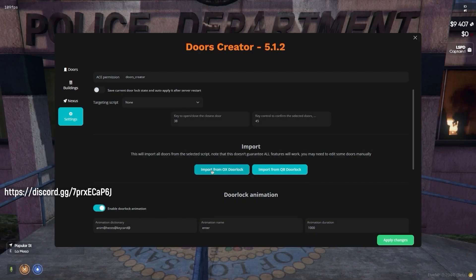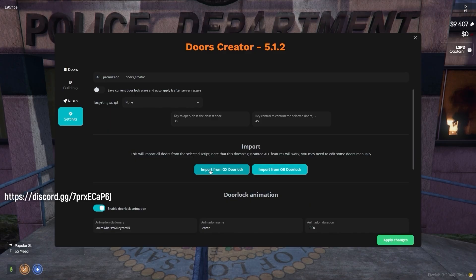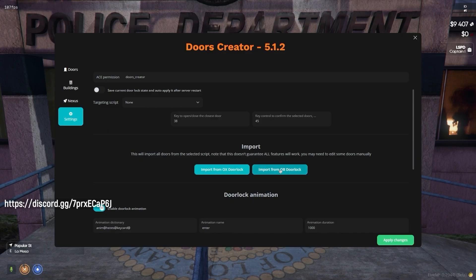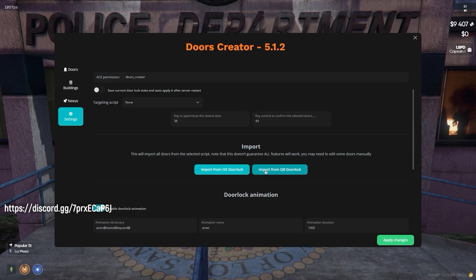If you either used Aux Door Lock or QB Door Lock before, Doors Creator provides an easy way to import all your already existing doors from the old script.